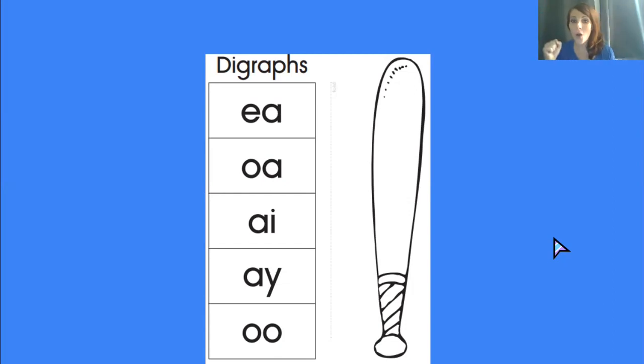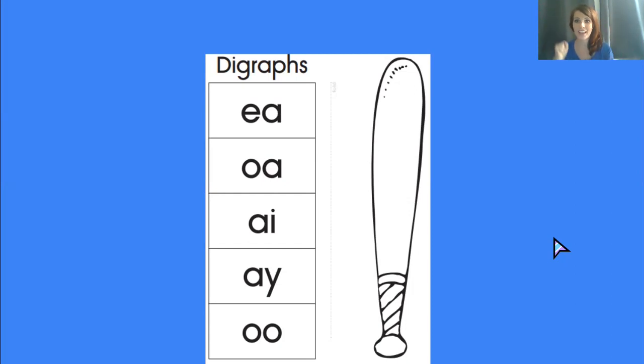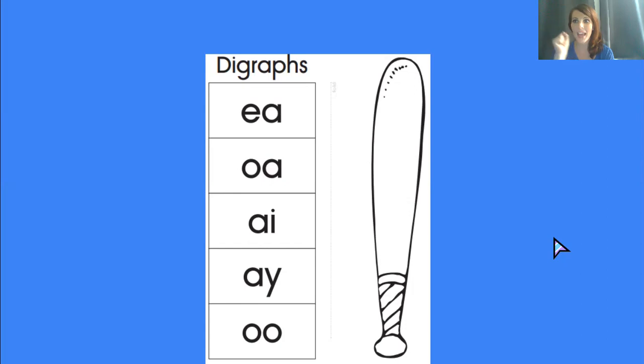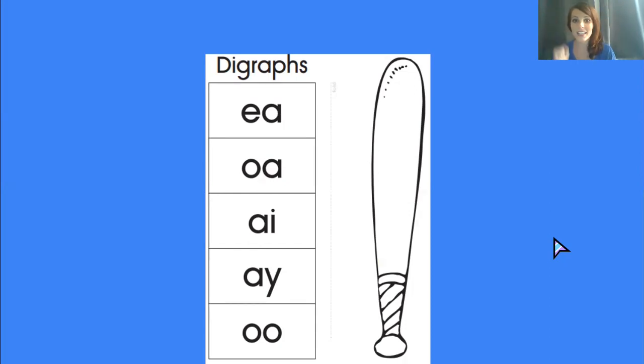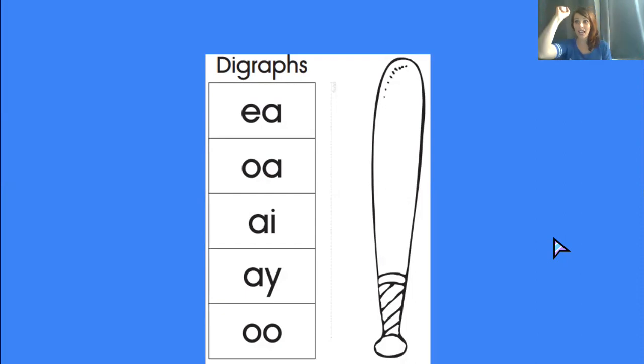Oa says o. Cheer it. Oa says o. Ai says a. Cheer it. Ai says a. Ay says a. Cheer it. Ay says a.